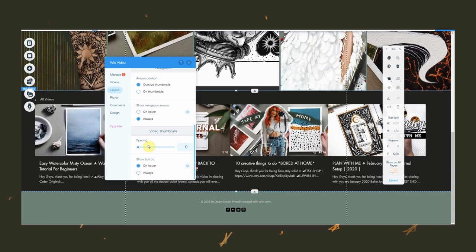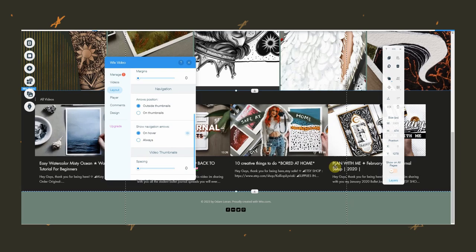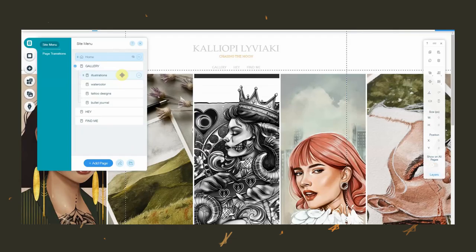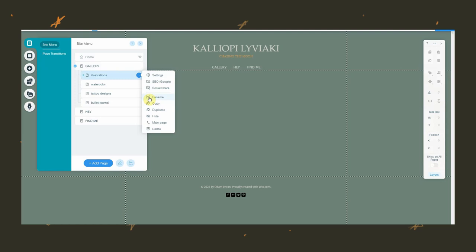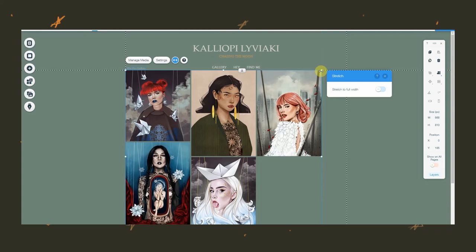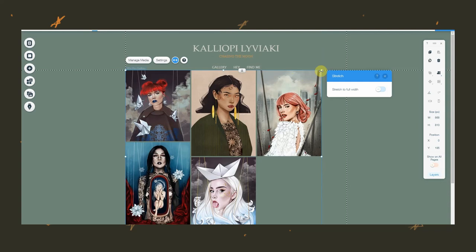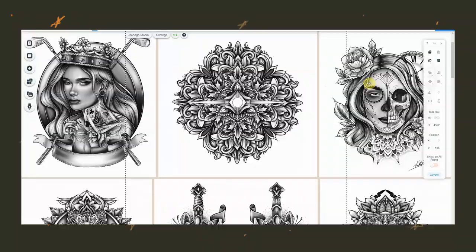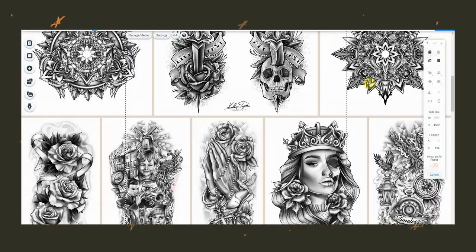And what I did on my home page with the gallery and everything is basically what I keep doing on all my art pages for each of my art style. So I'm adding my digital illustrations, my watercolors, my bullet journals, and of course my tattoo designs.